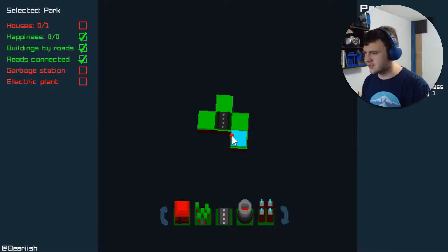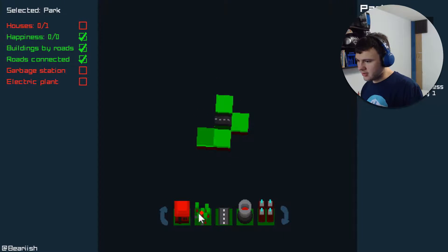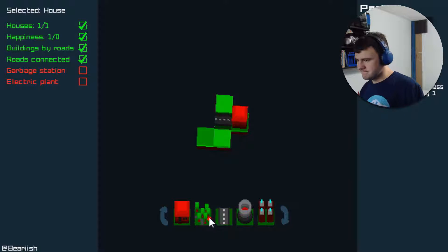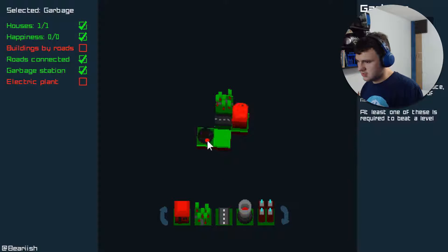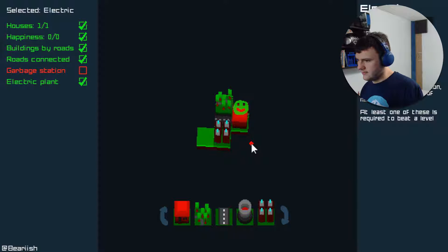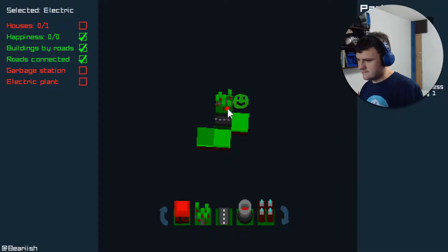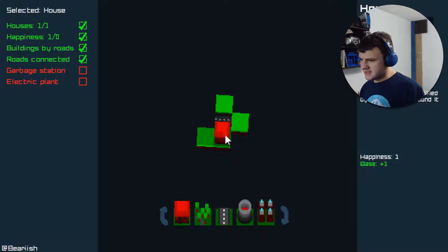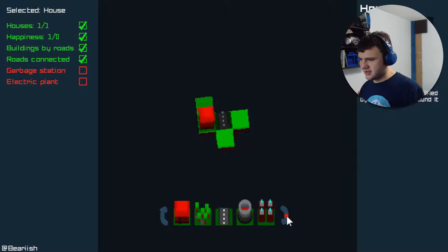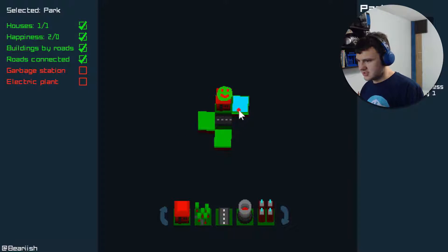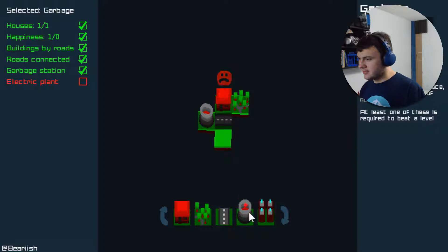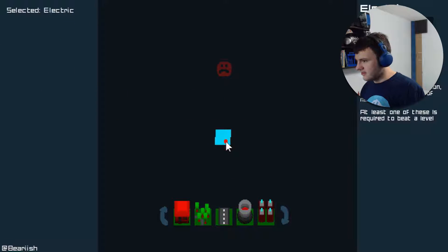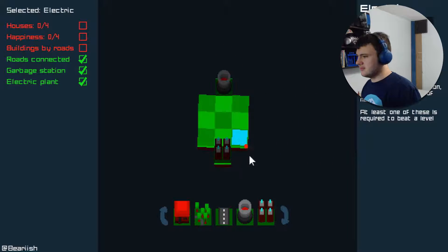Well I fucked up. Alright, let's try this again. So I've got the road. And I want my happiness to be either zero or one. My buildings have to go next to the road. Is this a puzzle game? Alright, let's put this next to his house to bring the happiness up. Then we put the garbage plant. Then the electric plant. There we go! I did it!